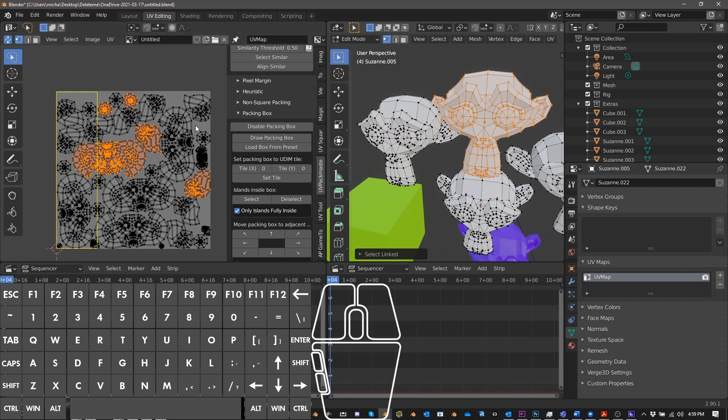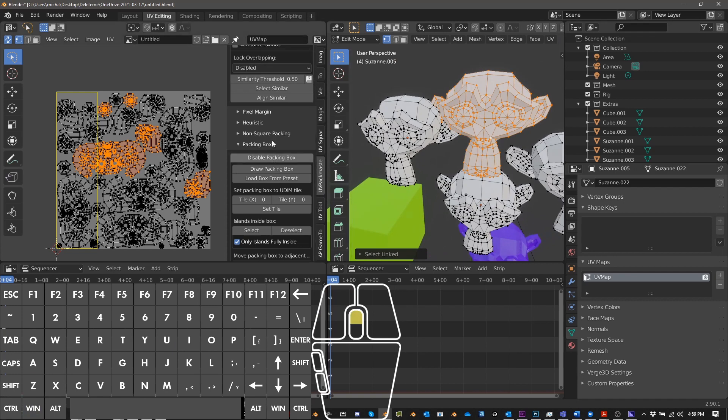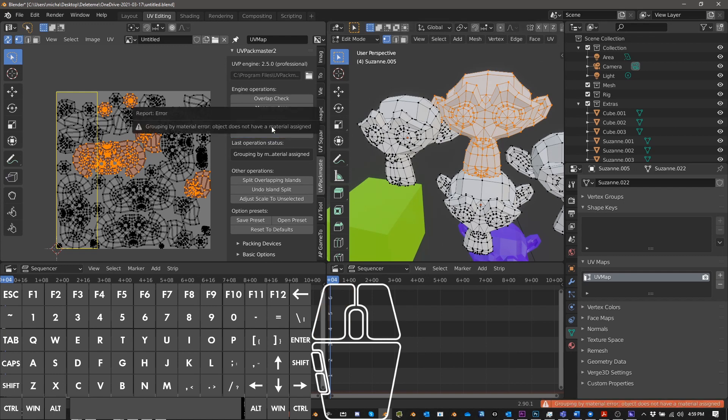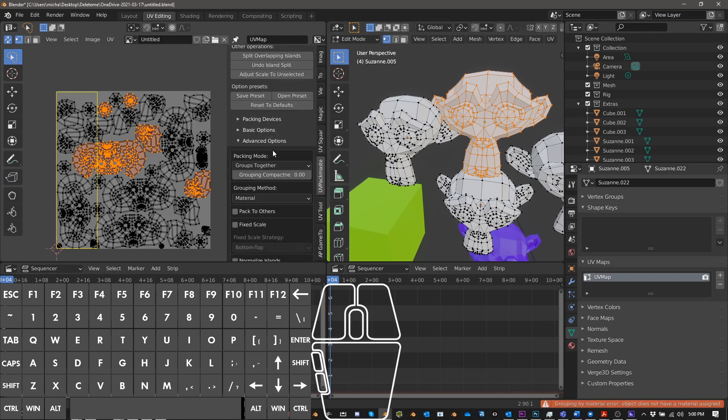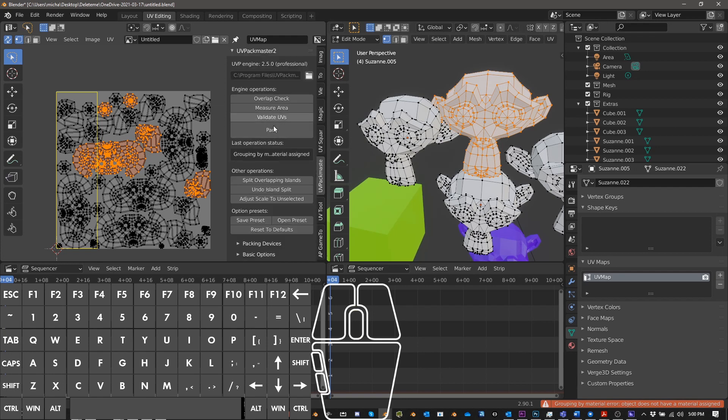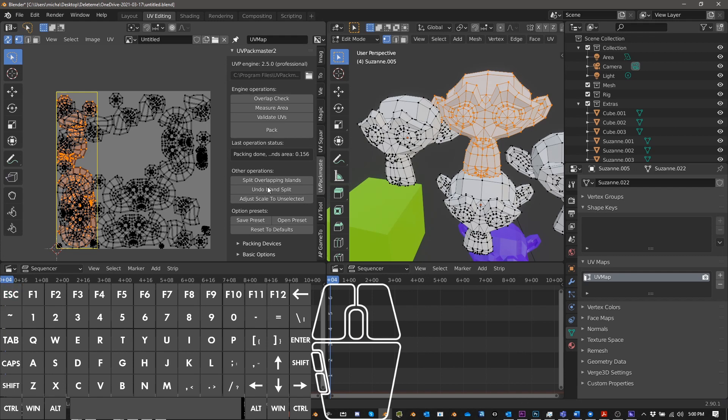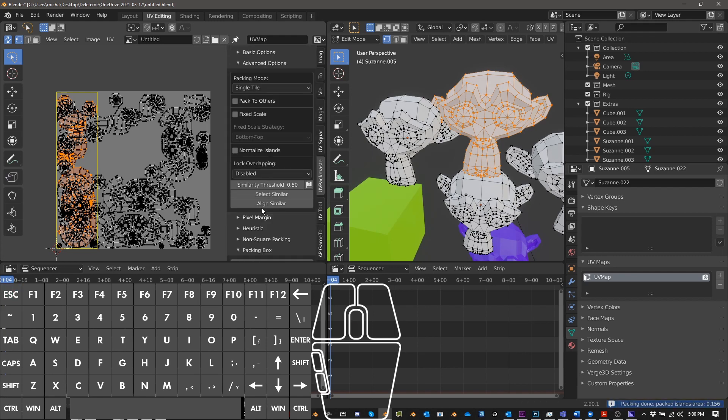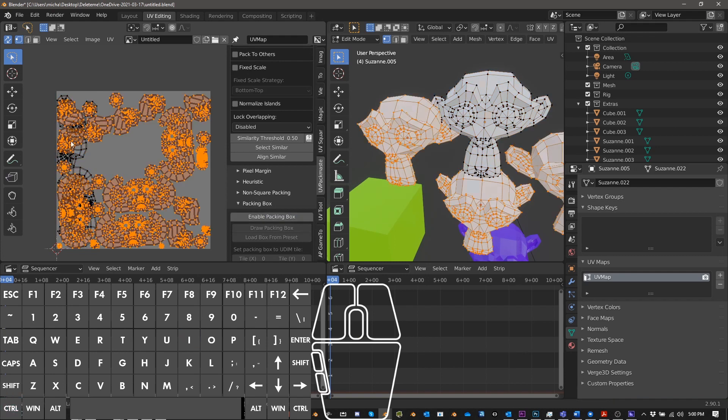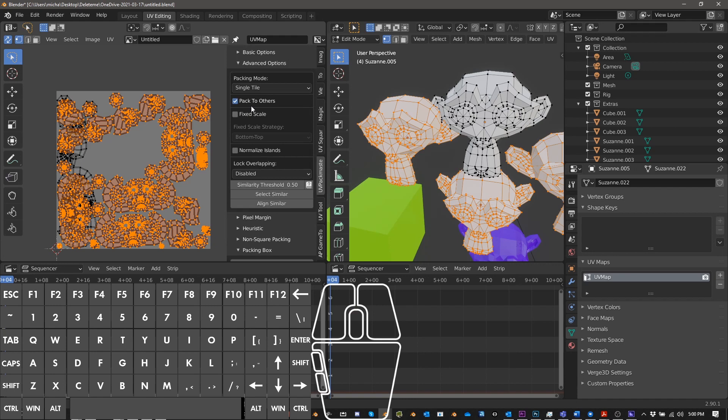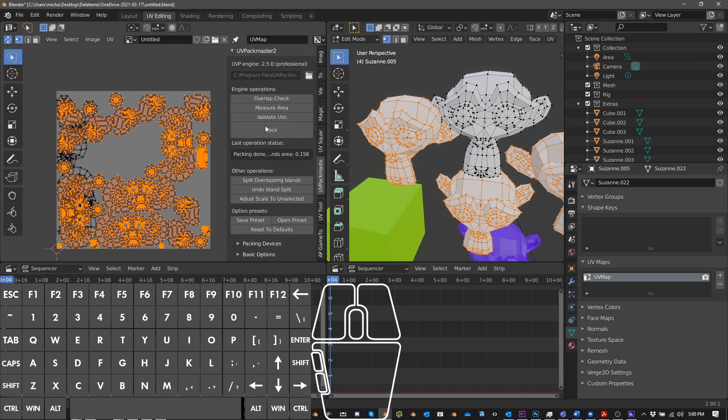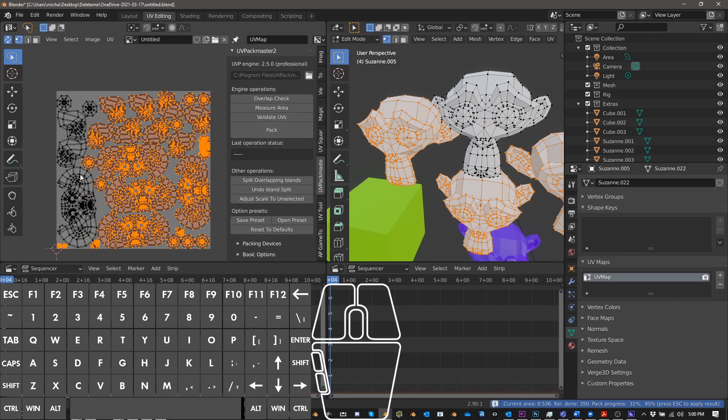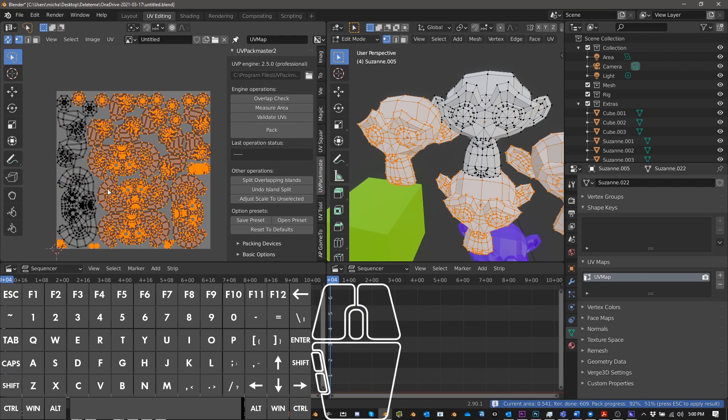I want to pack this monkey in this section here. And then what we can do is we can go, so escape and we can do turn off our packing box, control I to select inverse and then pack to others and pack. And now we have everything else outside of that packing area, that packing box.